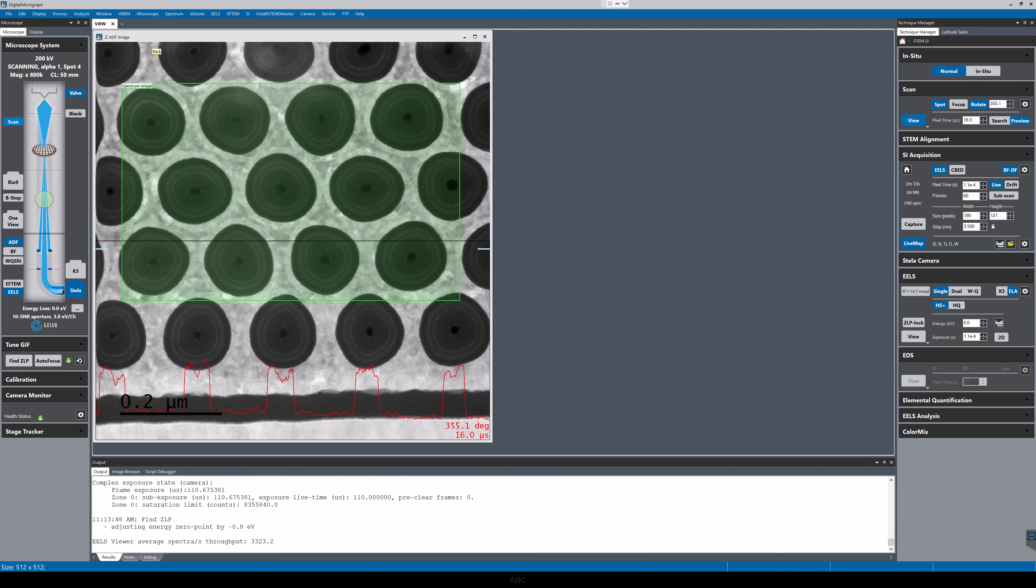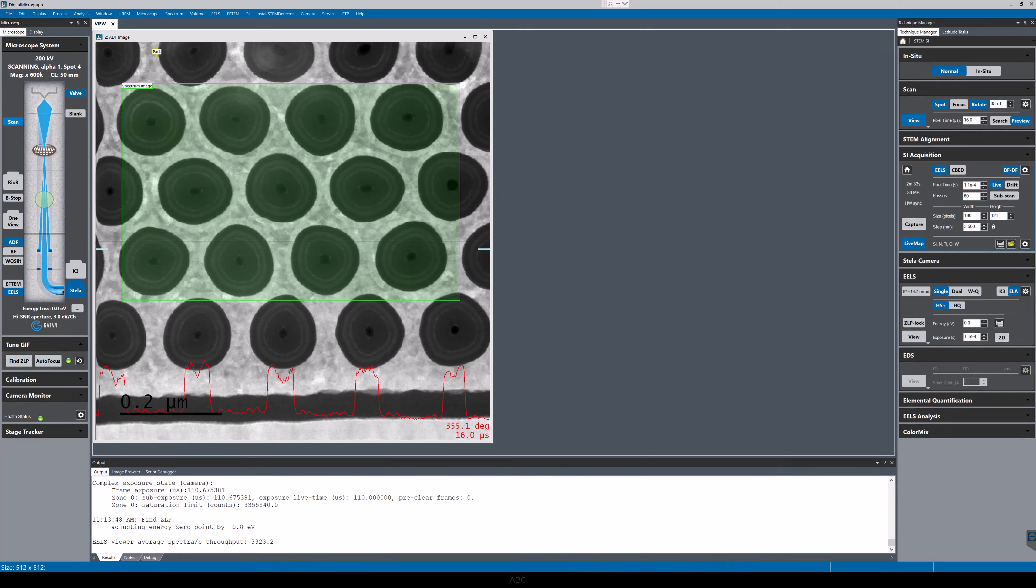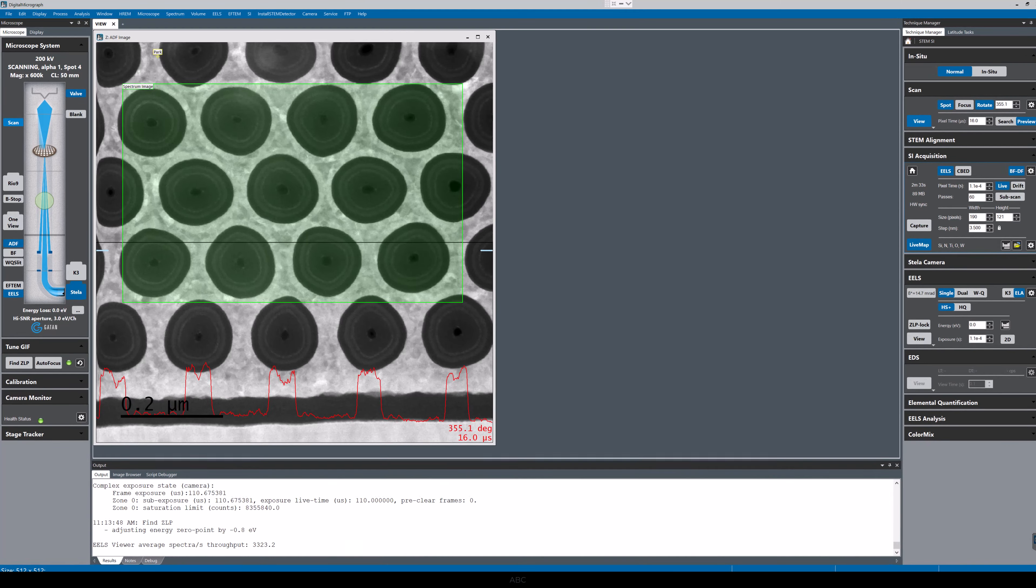We're going to be looking at how to use the GIF Continuum and DigiScan3 to acquire EELS spectrum imaging data using the new Continuous Scanning mode and Continuous Drift Correction.